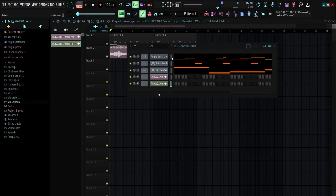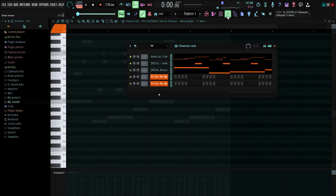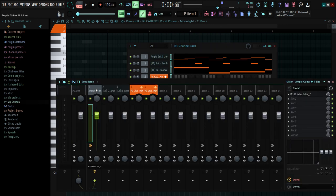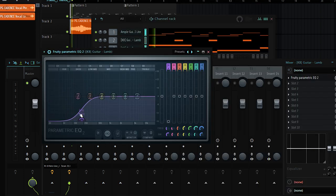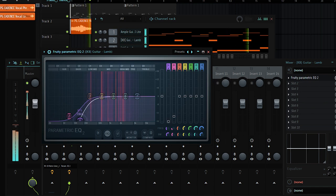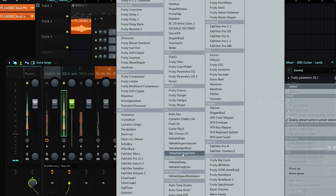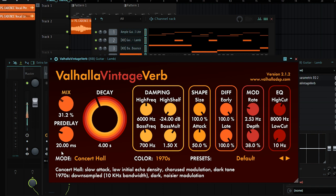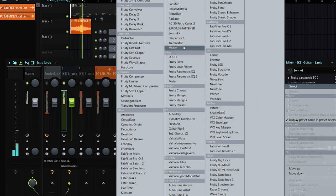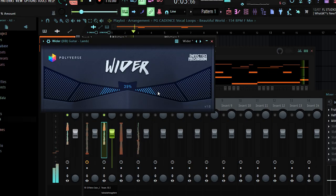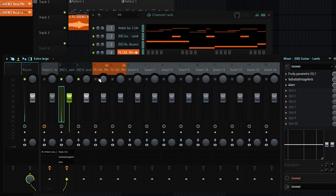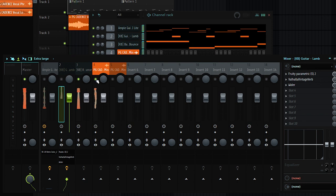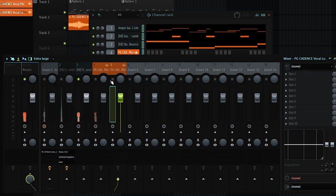I'm going to quickly add some effects. I'll select all, go to the mixer with Ctrl+Shift+L. For this I'll add the Fruity Parametric EQ and cut out some of the lows, then add Valhalla Vintage Verb for just a little bit of reverb, then add Wider to widen the sound. I'm not going to add any effect to the bass.